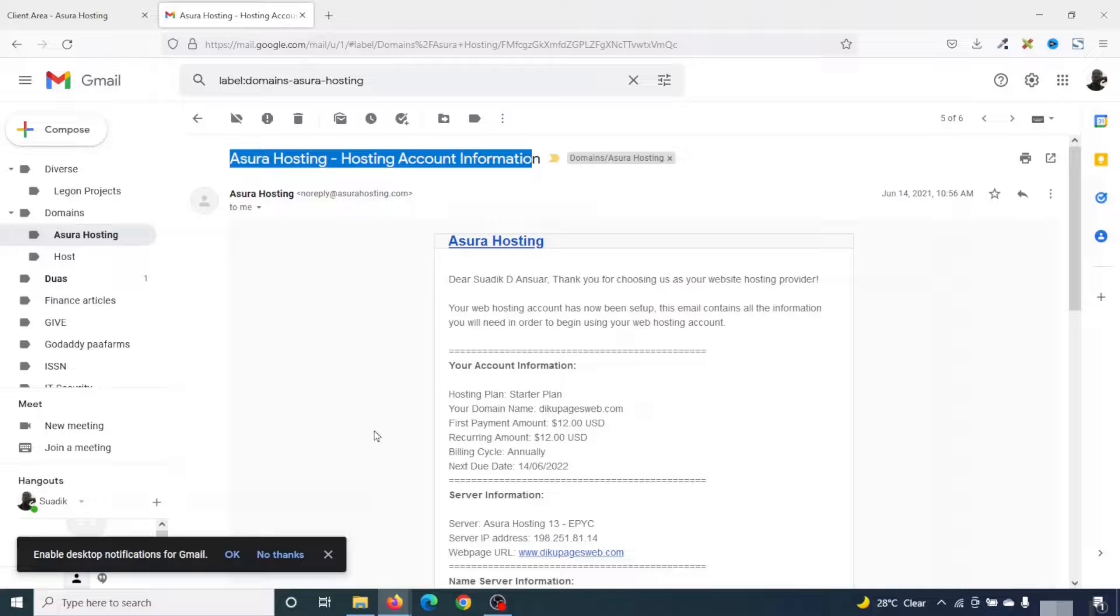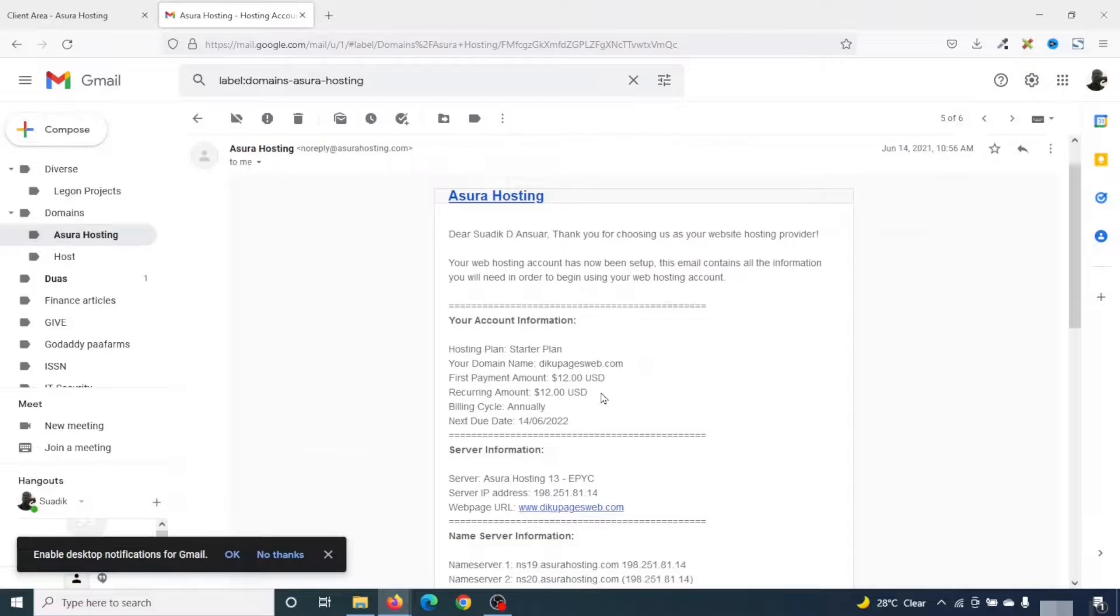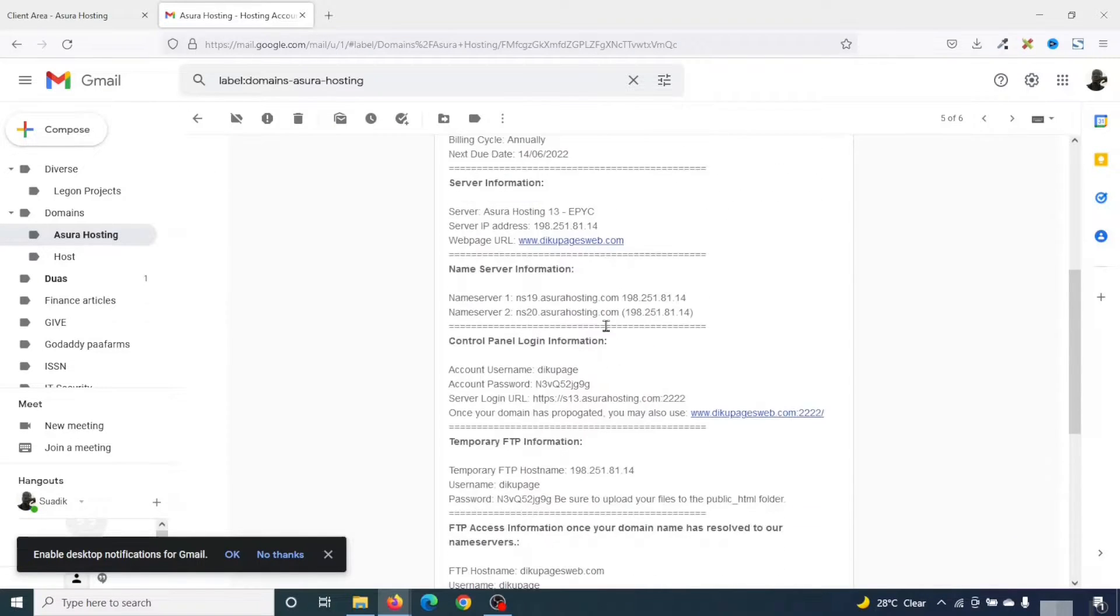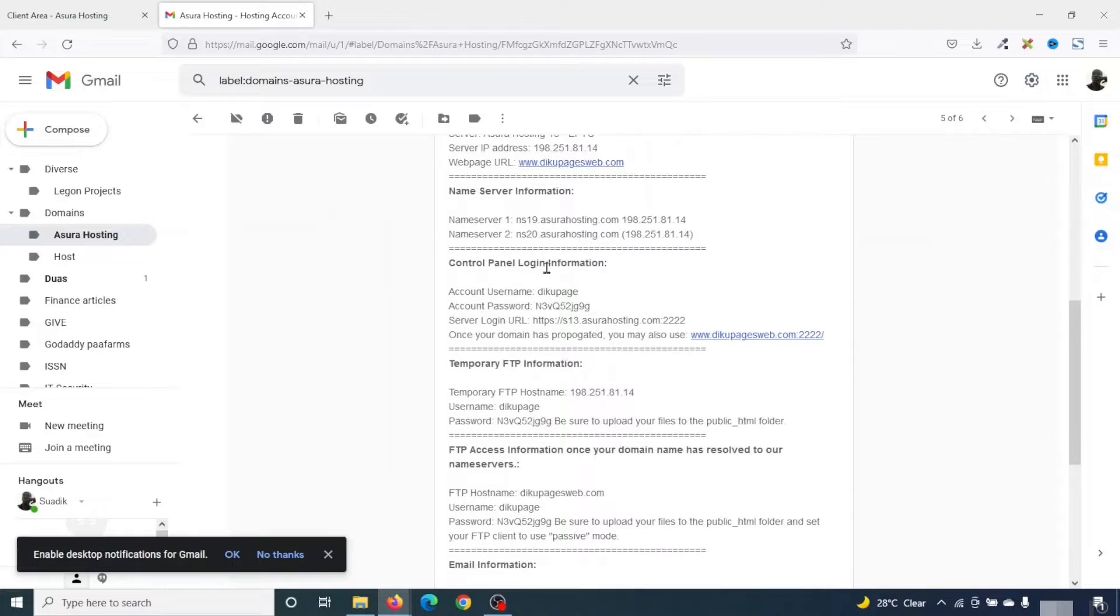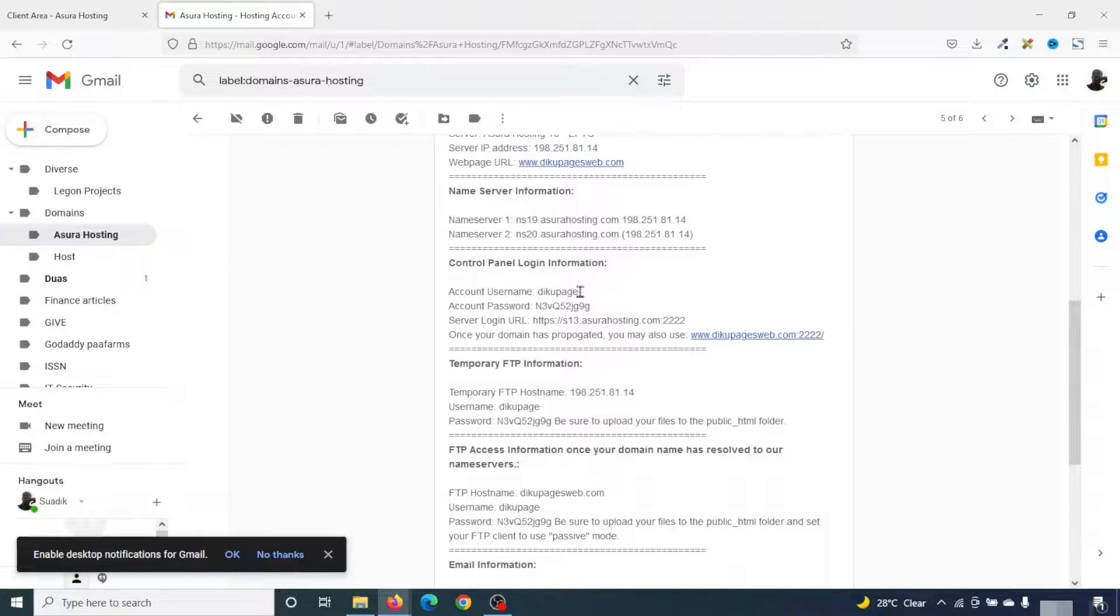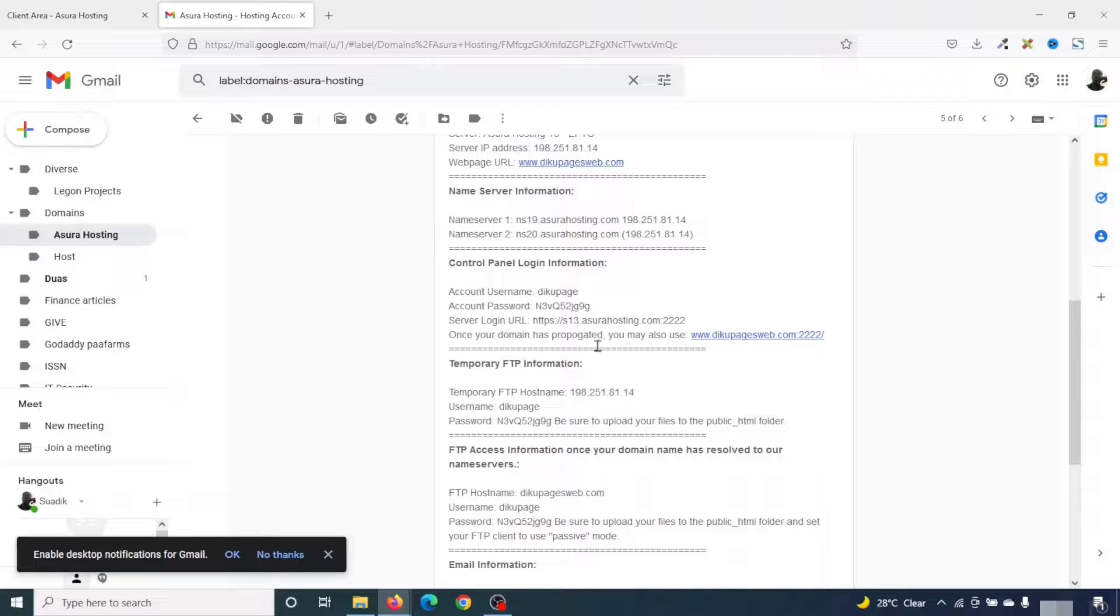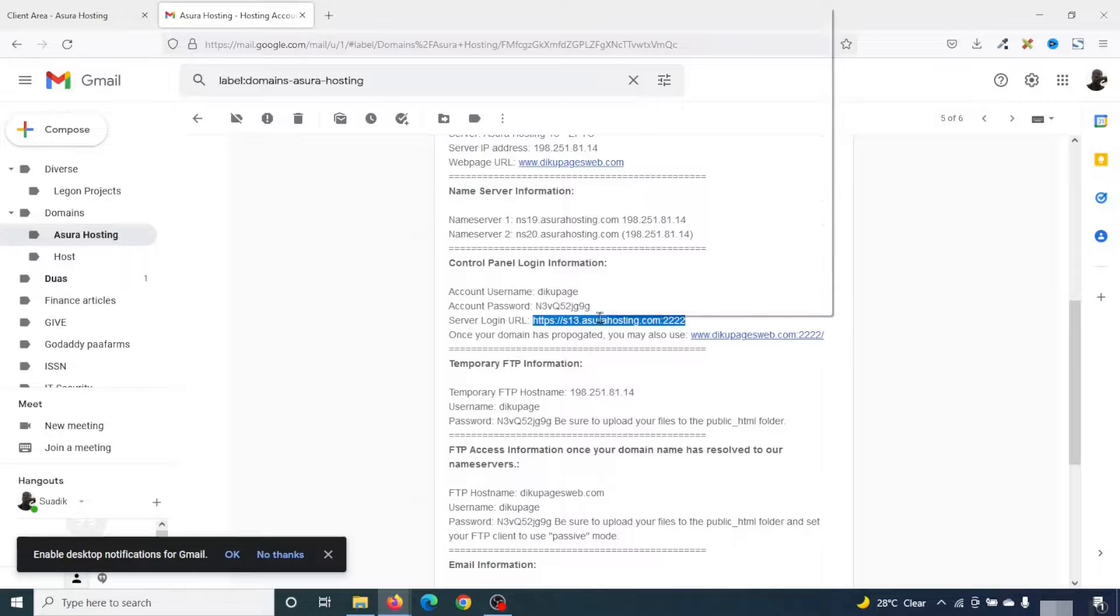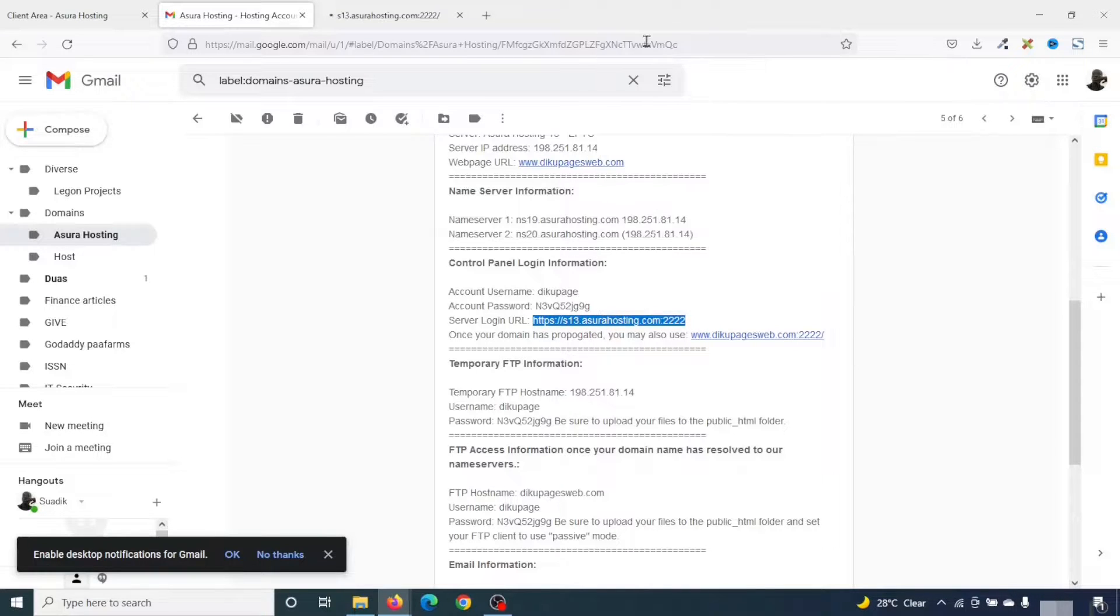This is the email where you'll find the login details to your cPanel account. So going down to cPanel login information, I have my account username, account password, and then server login URL. So all what I need to do is go ahead and open this in a new tab. So I highlight it, right-click, open link in a new tab.